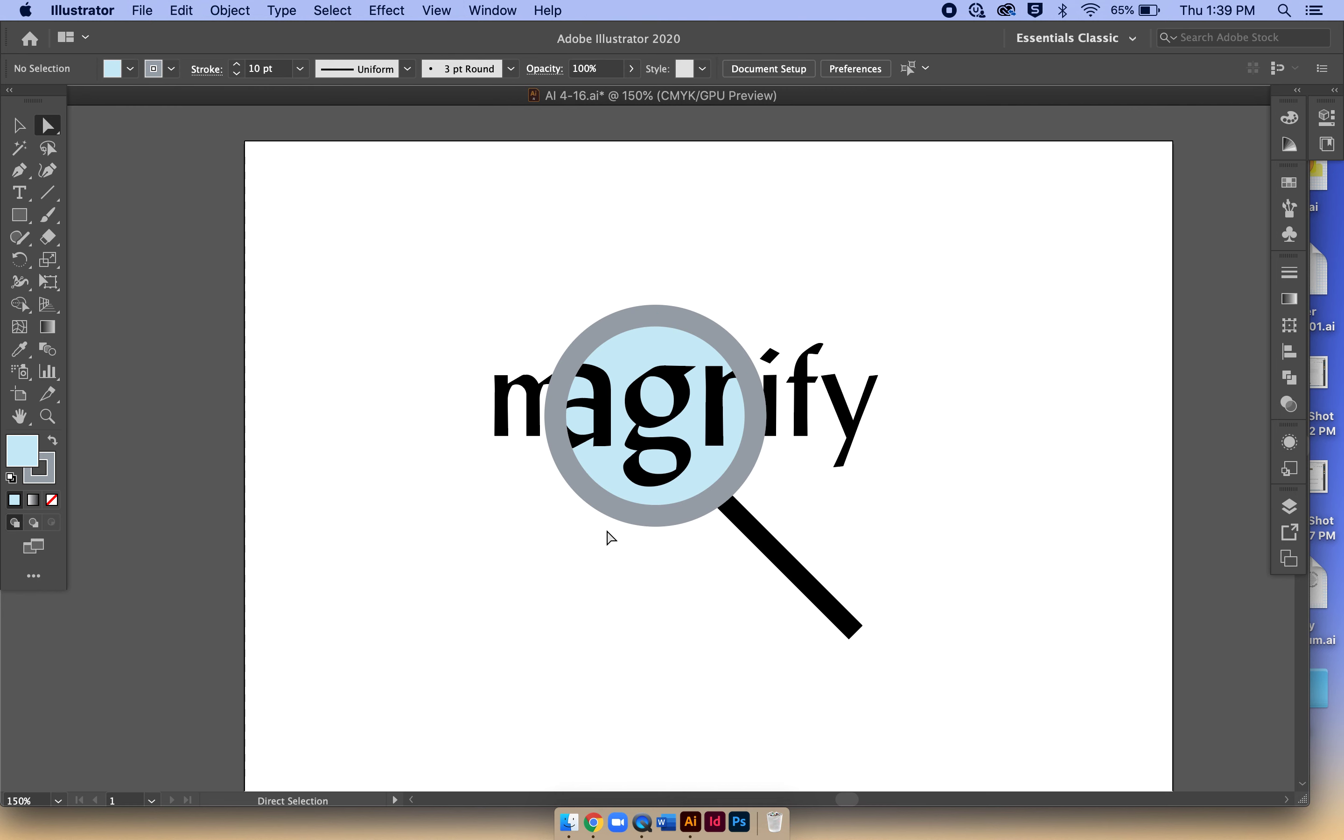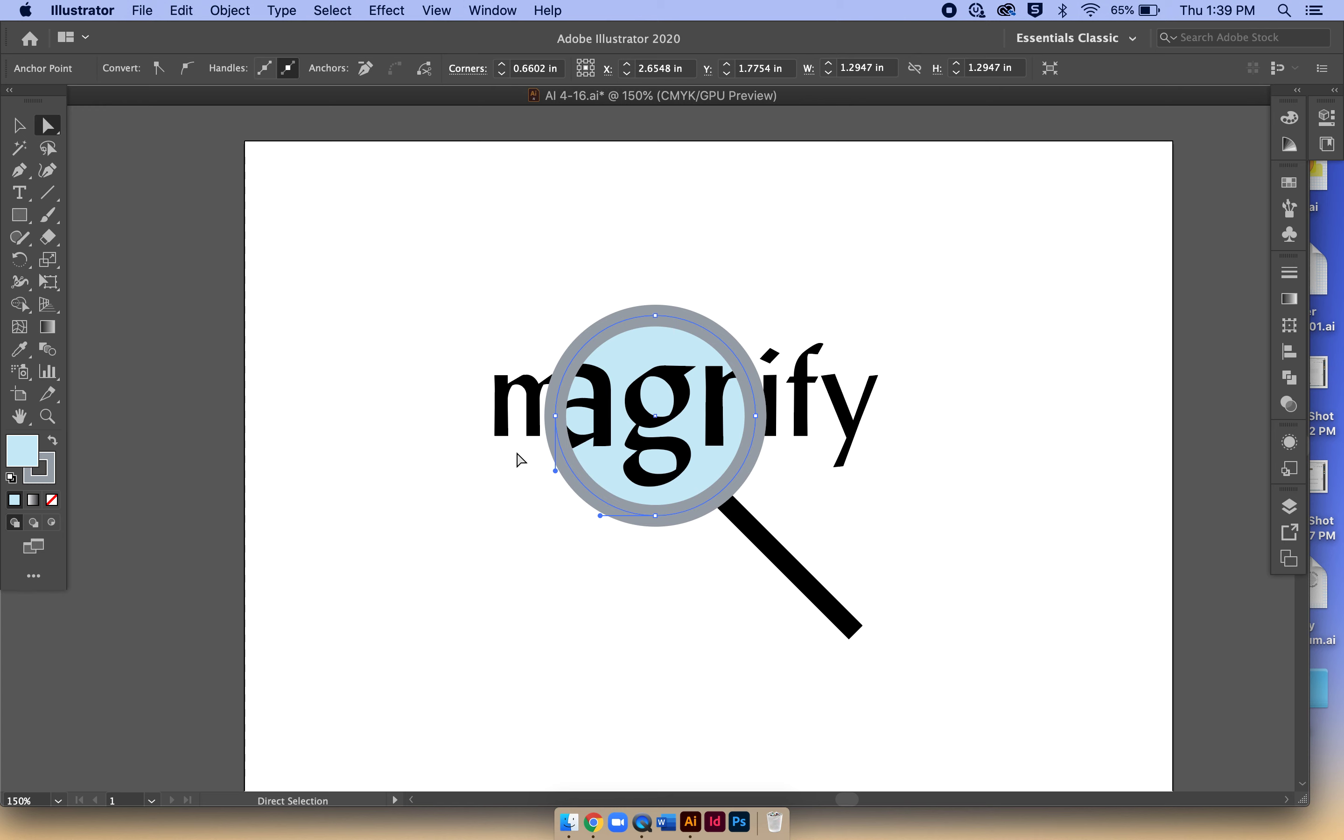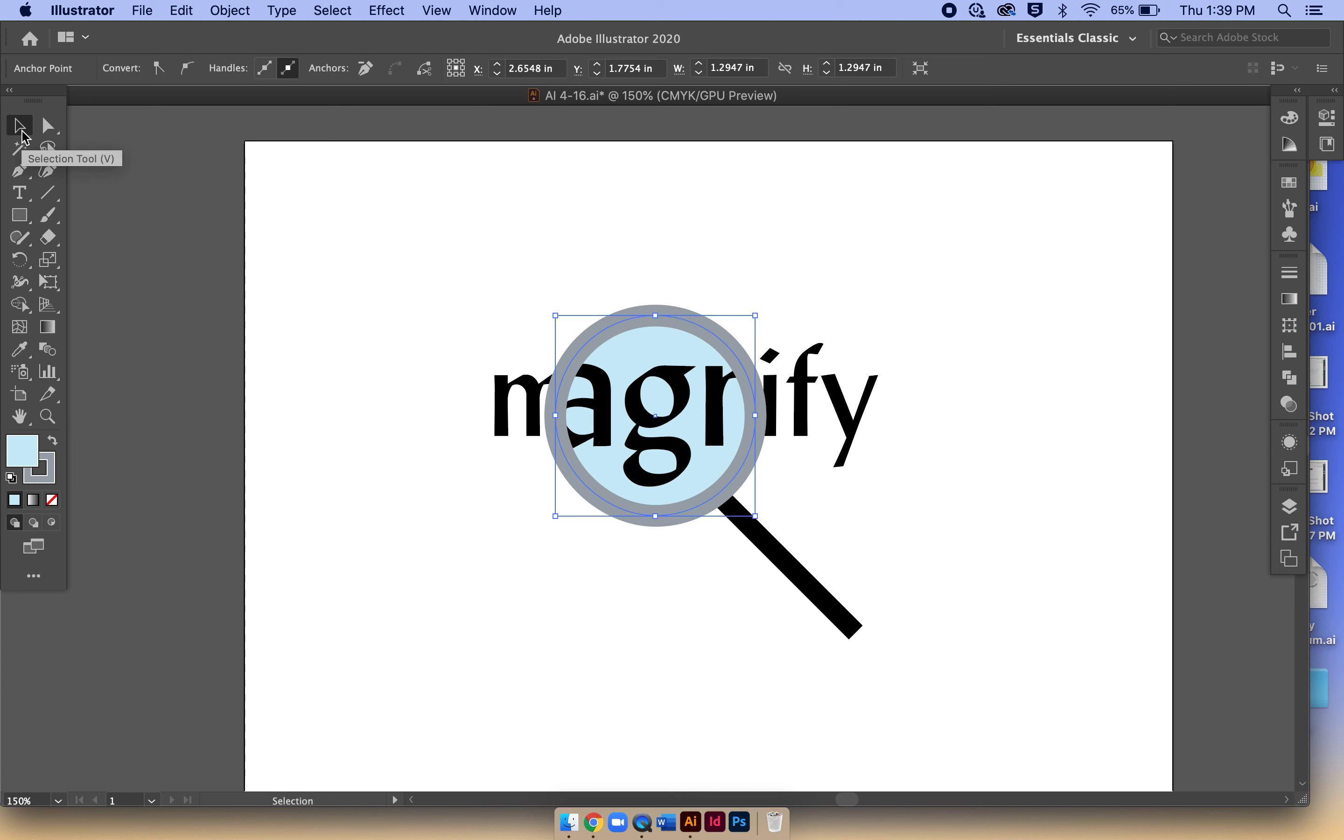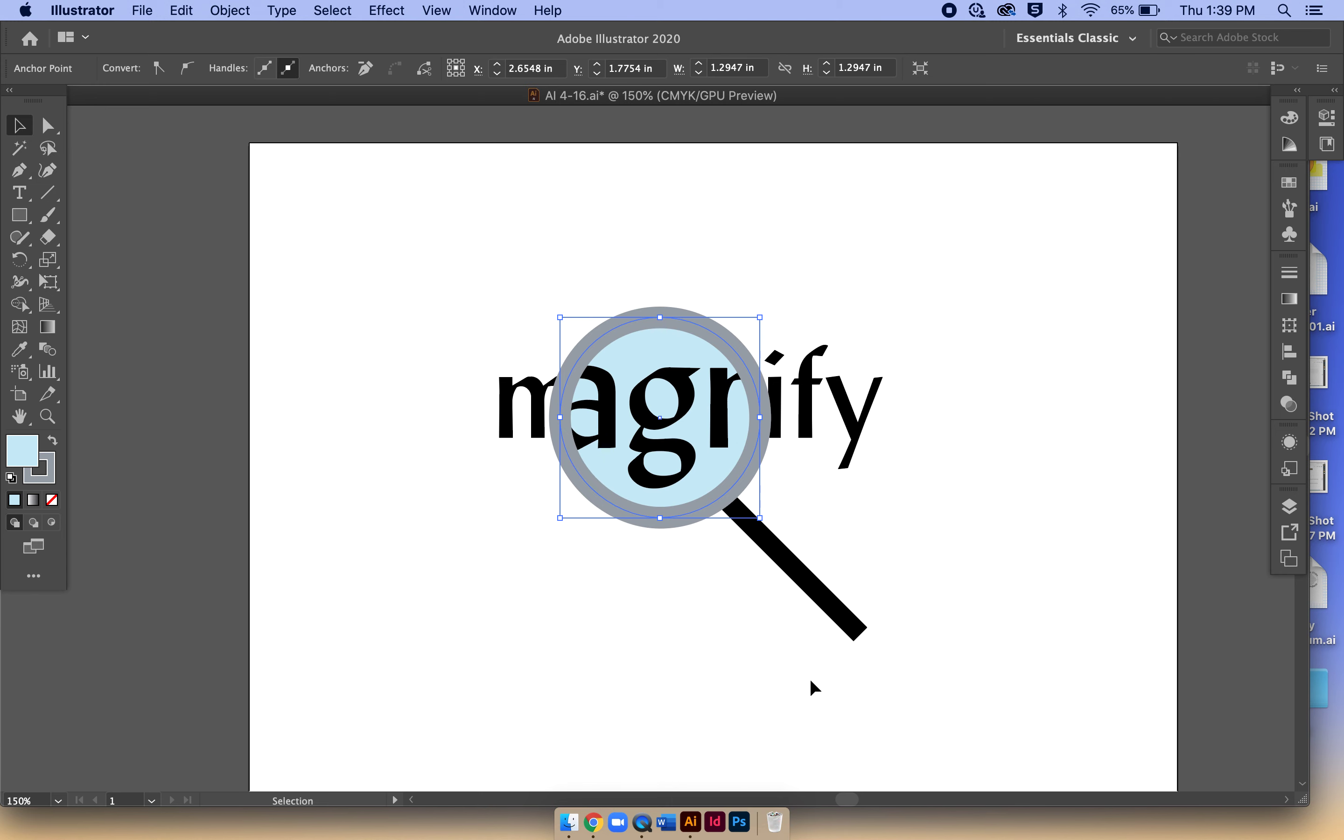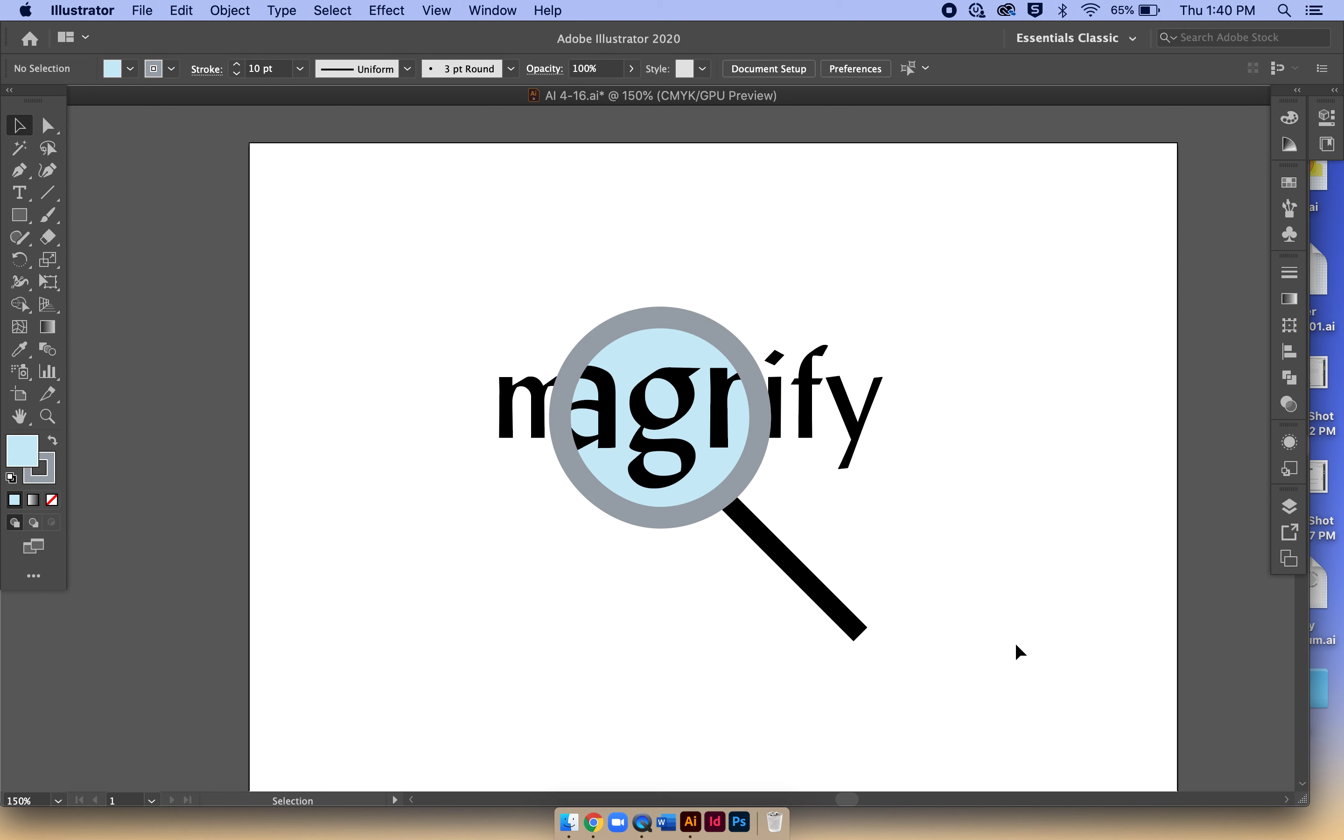I'm going to select it with a direct selection tool, and now I'm going to switch to my selection tool. Now I should be able to hold Shift and select both, but it's not going to. This is where it gets a little bit tricky to show that effect.